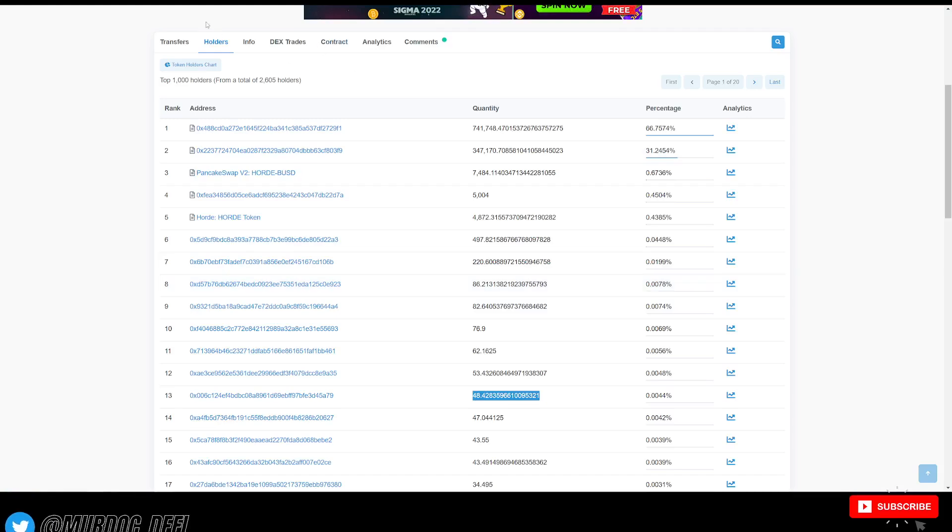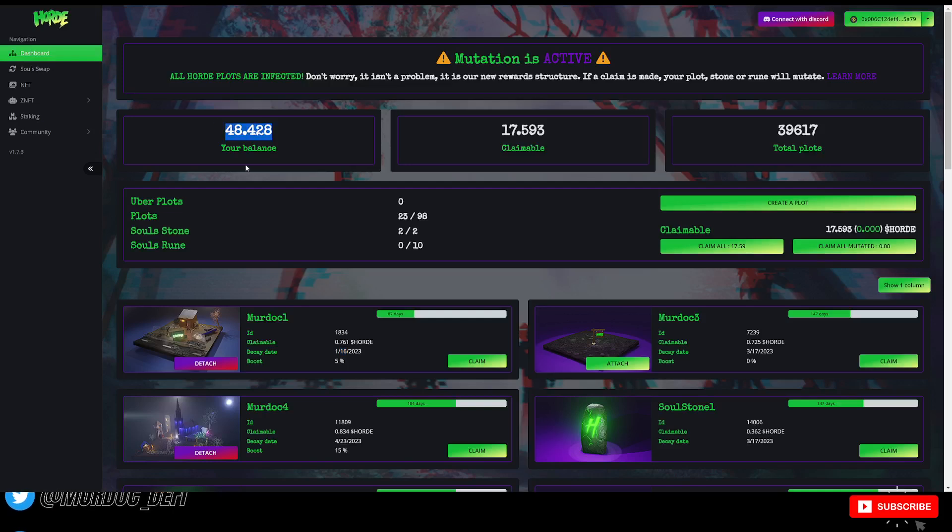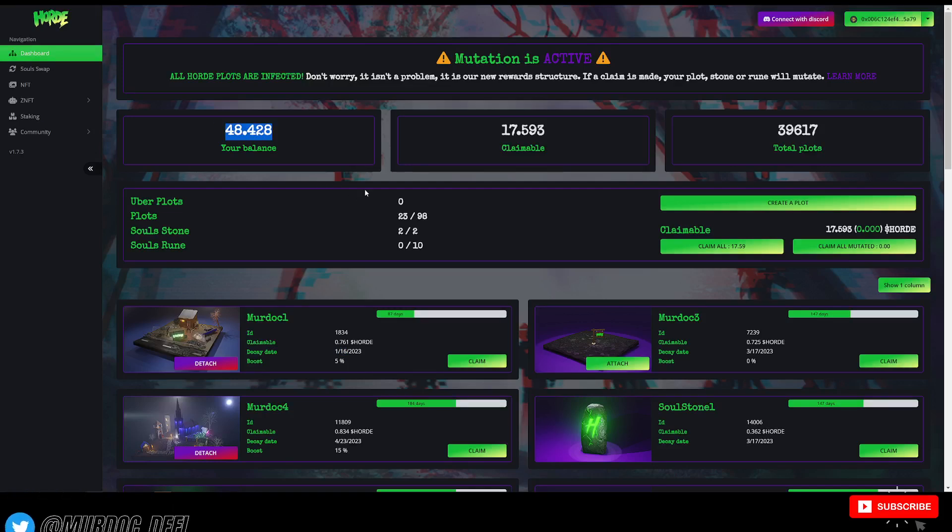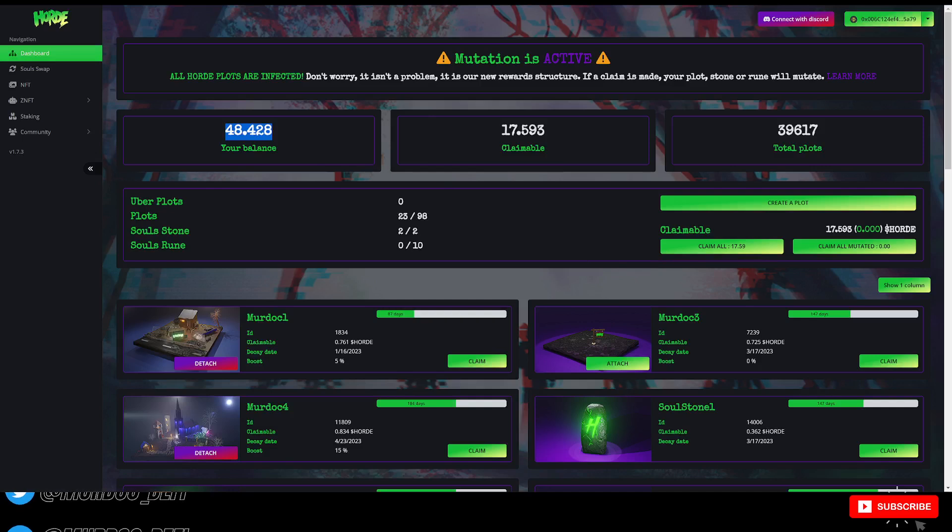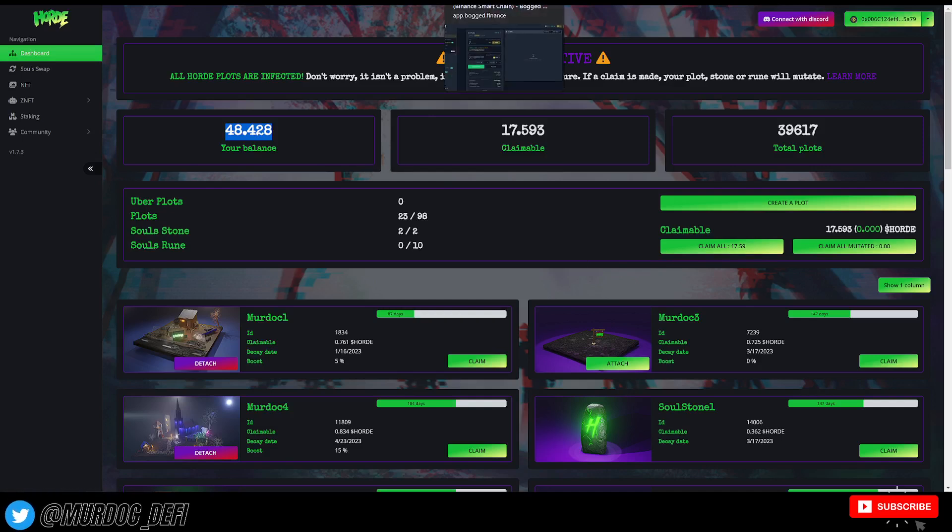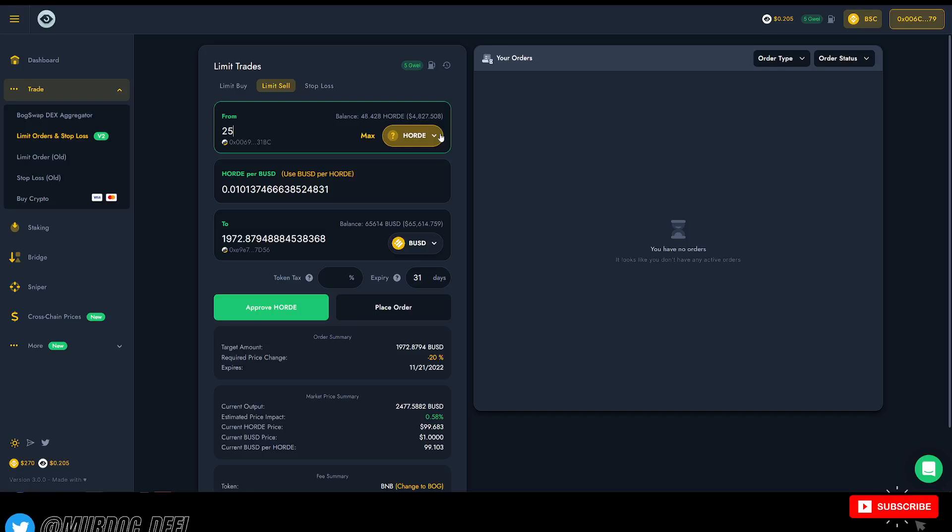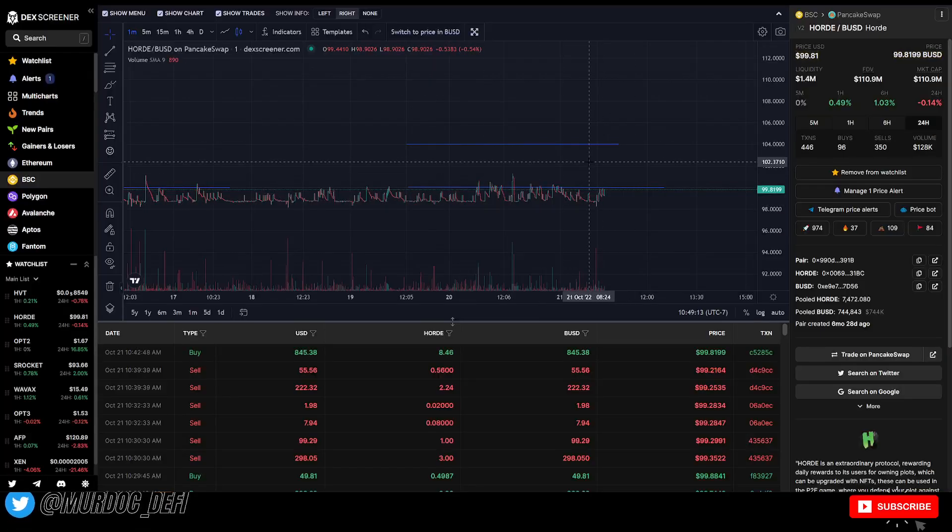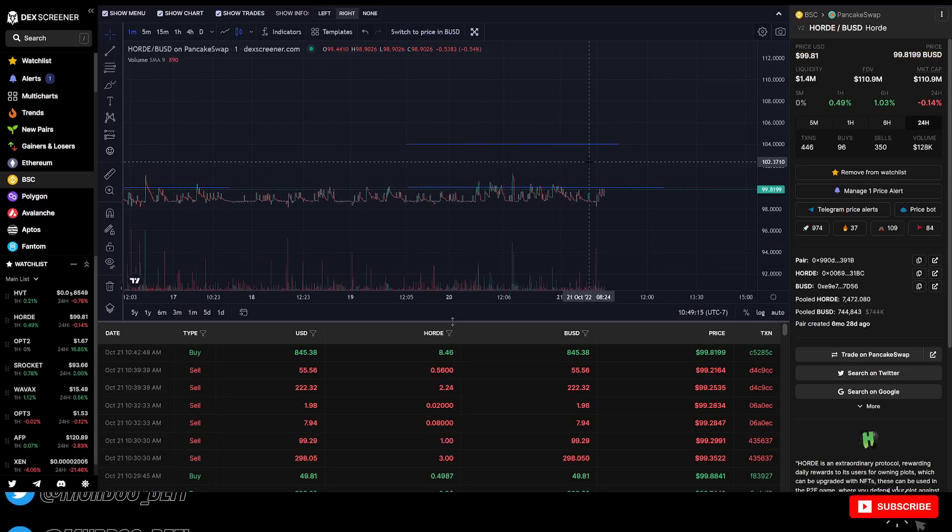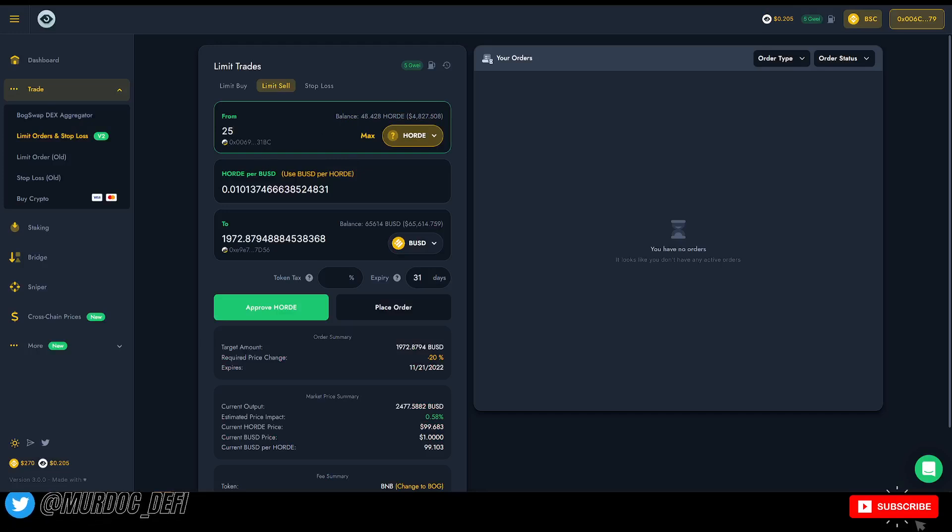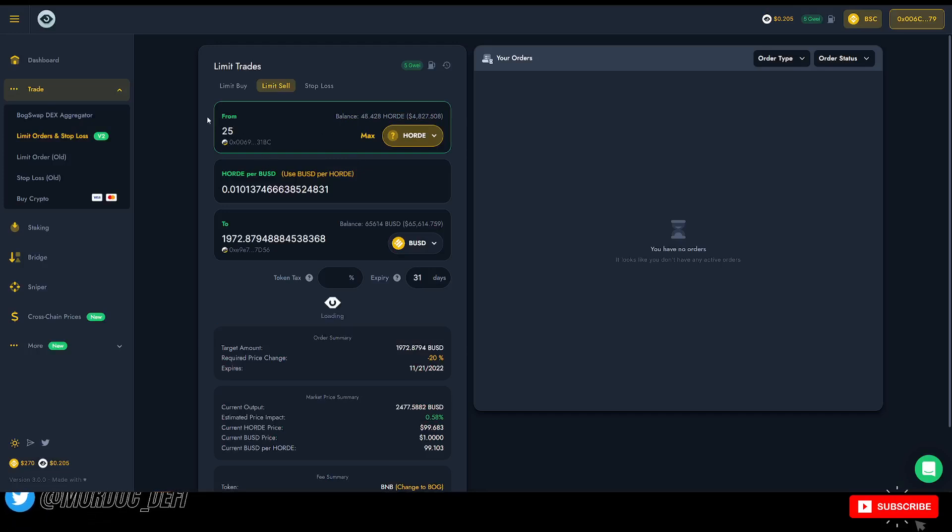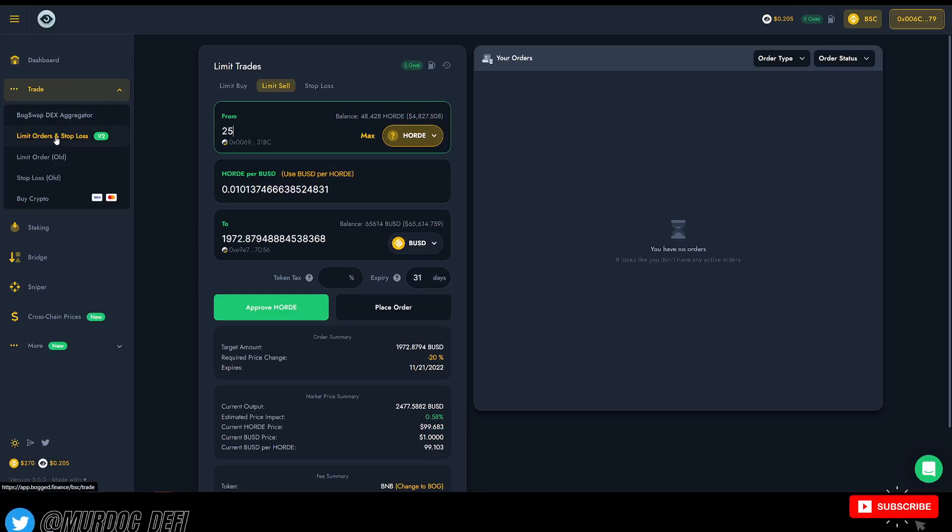So let's get into what I plan to do. Obviously, we got almost 50 Horde tokens in my balance. We've got almost 18 claimable. What am I going to do? So what I've been doing or I'm about to do, and that's the reason why I wanted to make this video, is head on over to BogSwap and put limit sales in so that way I can try to mitigate any risk of losing that extra 10% tax. So what I'm going to do is I'm going to come over here to BogSwap, app.bogswap.finance. You can come in here and be able to set limit orders and stop losses.